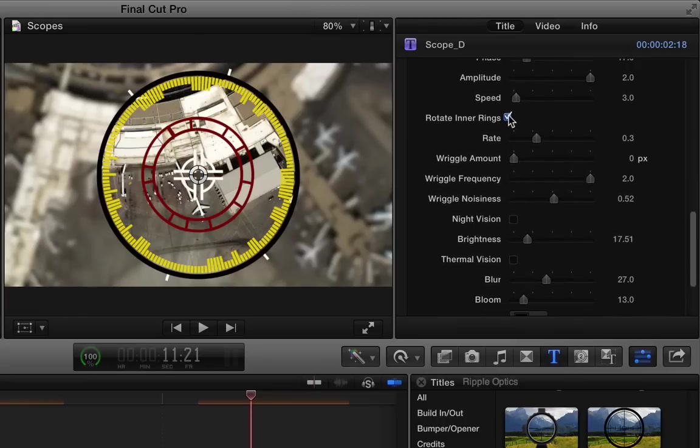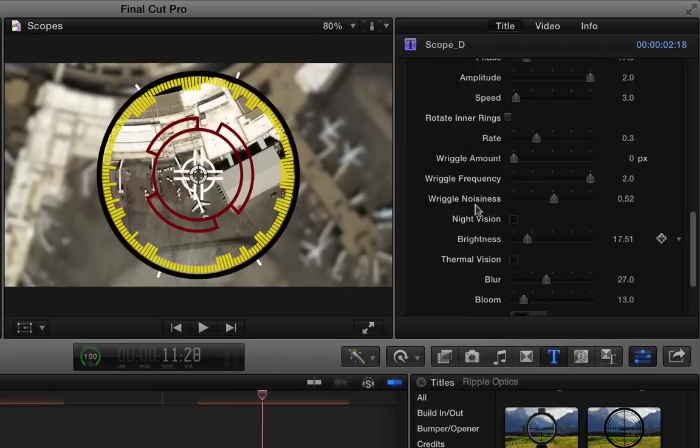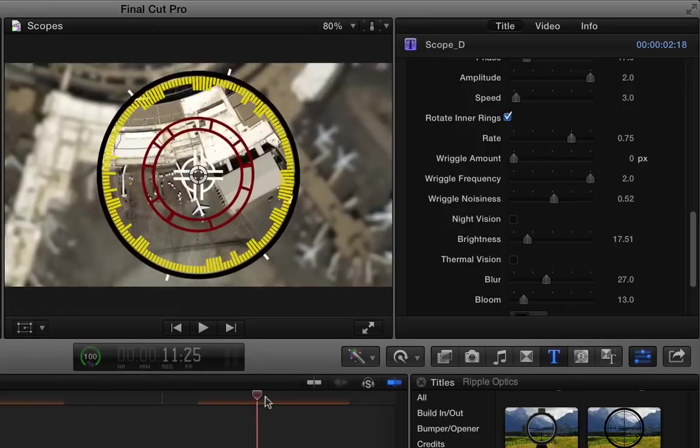And the same with the inner rings. You can turn the oscillation on or off. So if we turn that off, then there's no movement. If we turn it on, we can make them move very quickly or very slowly.